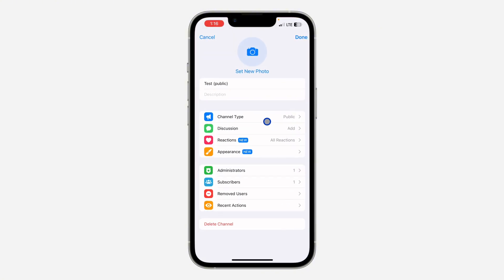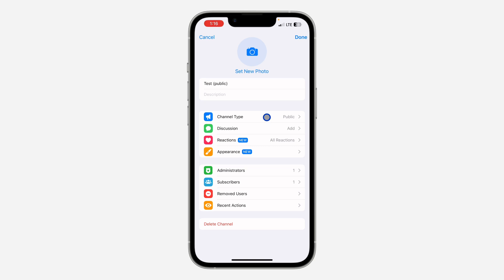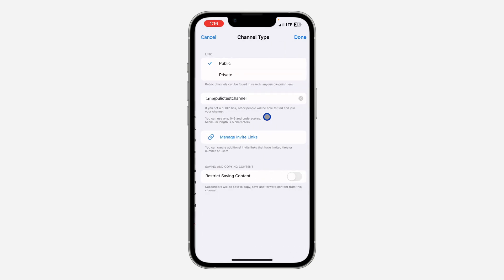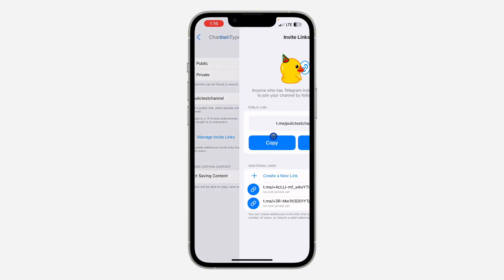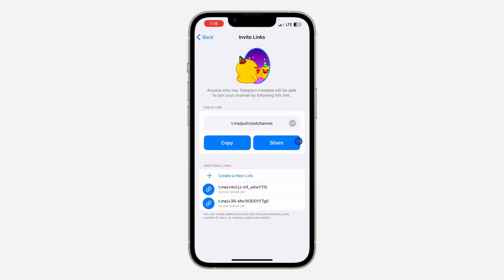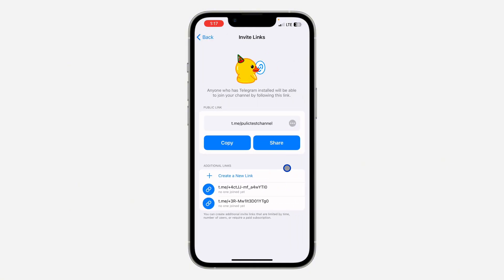If you have a public channel, just click on Channel Type, and once you click on Channel Type you are going to see Manage Invite Links. Click on Manage Invite Links.